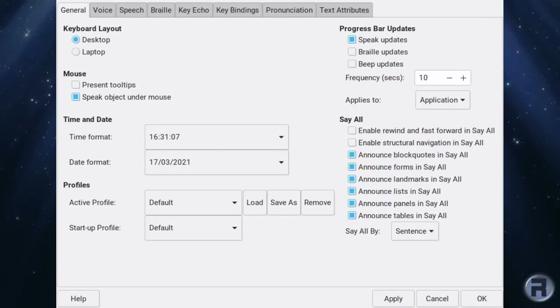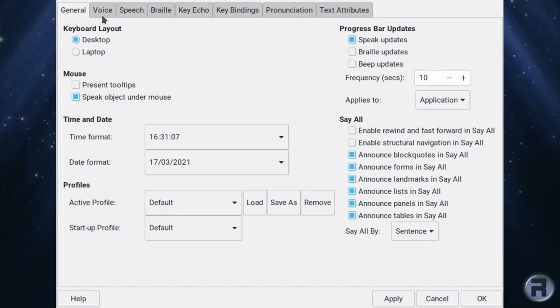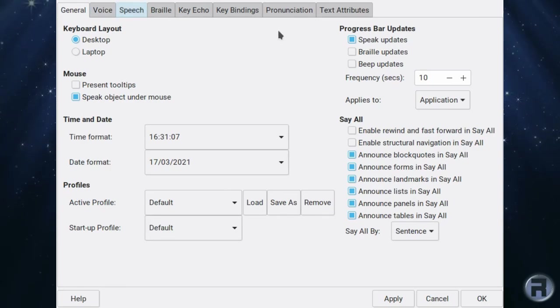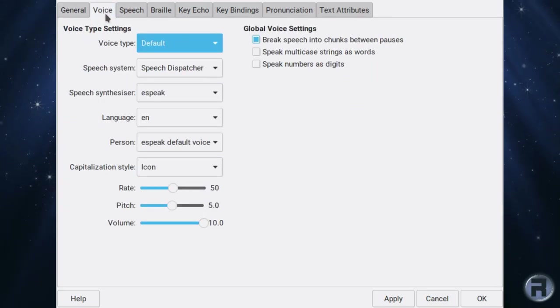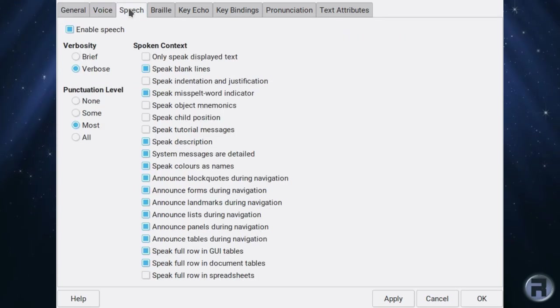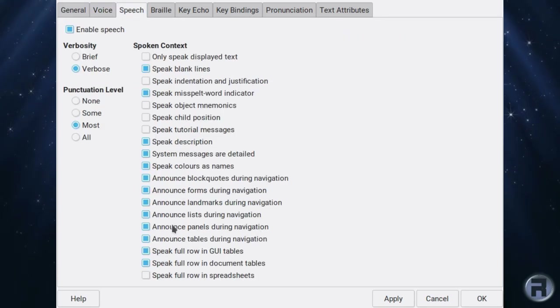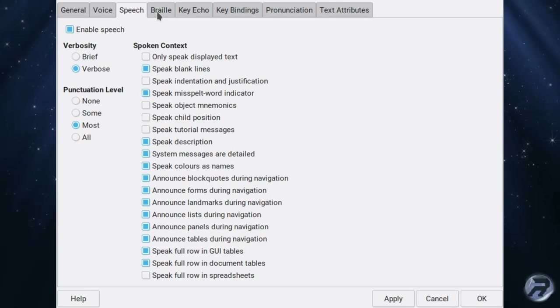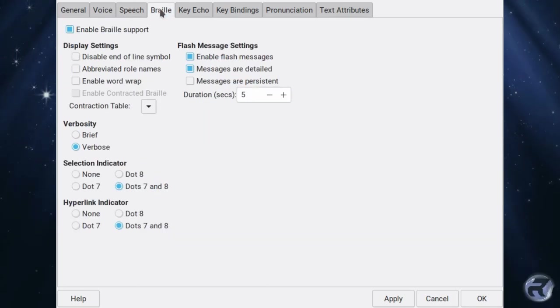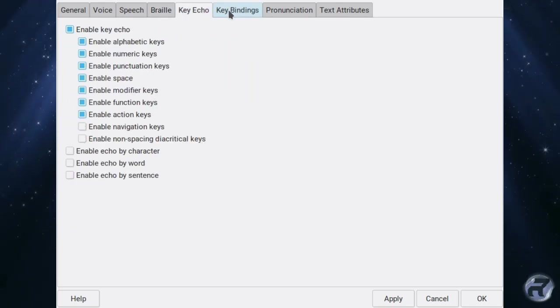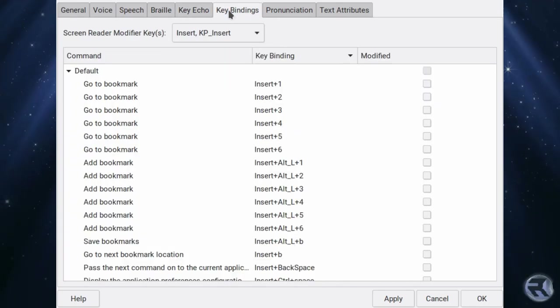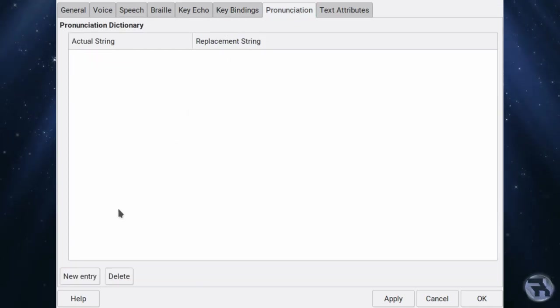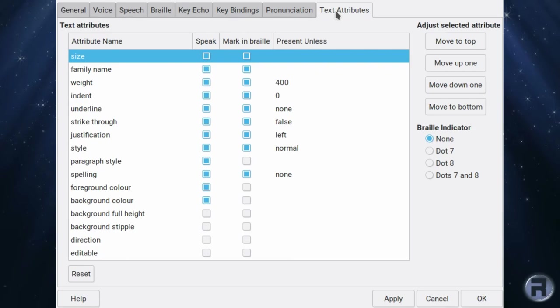There are some tweaks that need to be done with the voice because it can read everything. Here are some of the configurations that you can make to the speech synthesizer. You can change the voice. There are different types, different nationalities. Speech, so you can change the way that some of the words are sounding and the duration, etc. Braille, if you've got Braille support, it will connect to the computer and it will get that going. Key echo, key bindings. If you want to fine-tune some of the words or put in some custom ones. And text attributes.